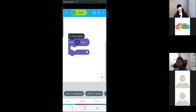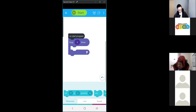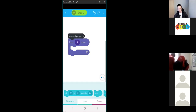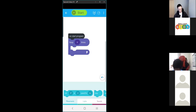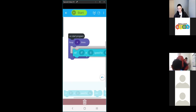For the Sphero to drive, we use the movements category — the very first one. Then it's just the first block here, the roll block — connect that up.